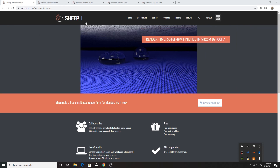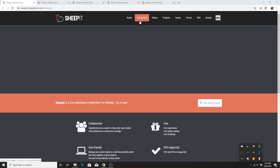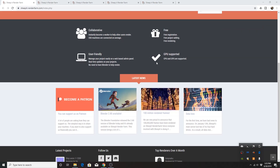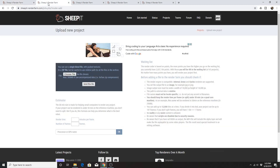This is the home page. If you download the client, you go to 'Get Started' to download your client. Based on the number of points I just showed you, I'm fourth in the waiting list out of 43 projects.